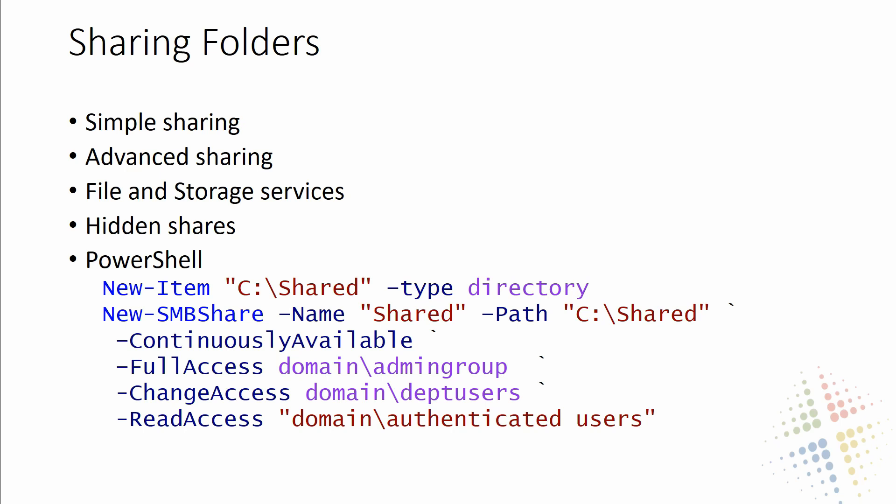Okay, so that is simple sharing and advanced sharing. In the next video, we're going to continue and we're going to talk about file and storage services and some of the even more advanced sharing options that they give us.